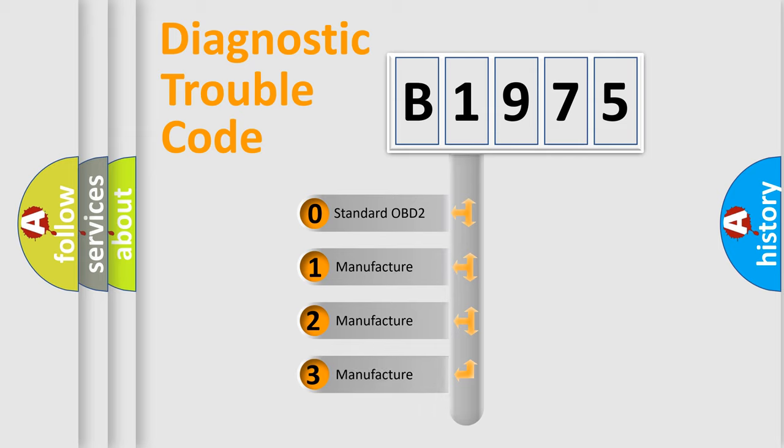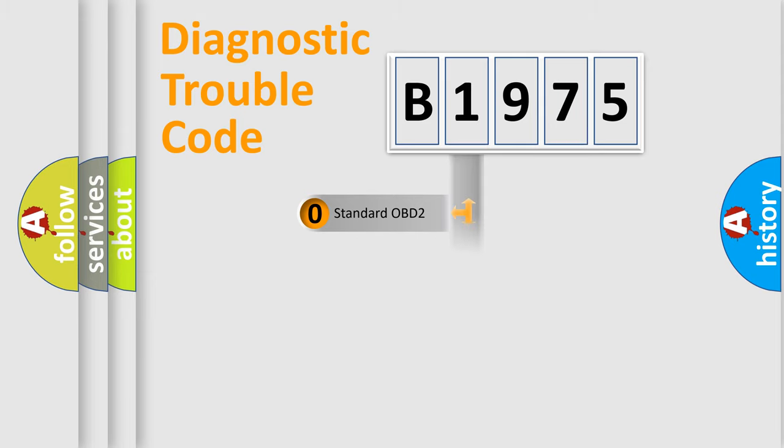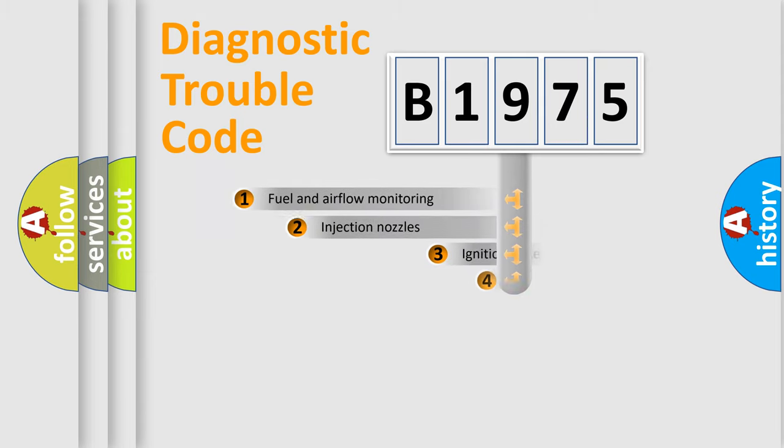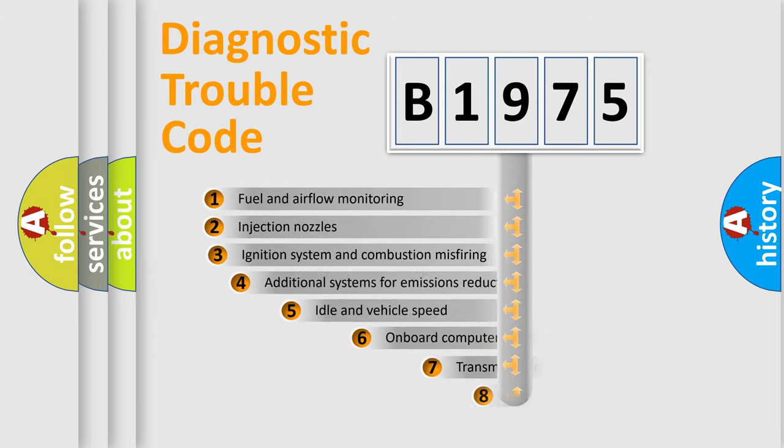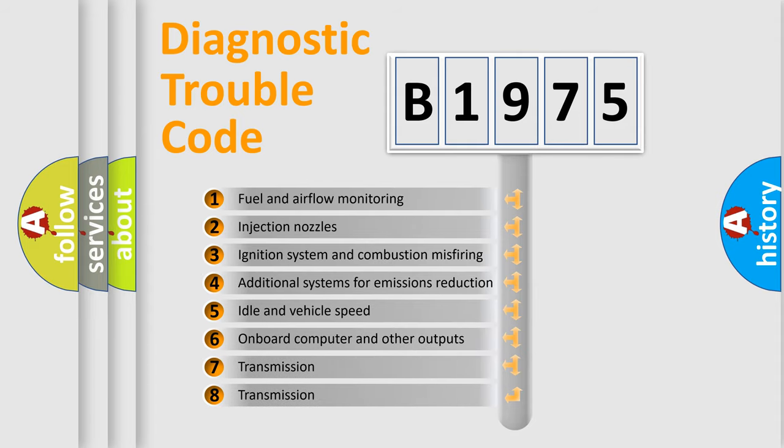If the second character is expressed as zero, it is a standardized error. In the case of numbers 1, 2, or 3, it is a more precise expression of a car-specific error.